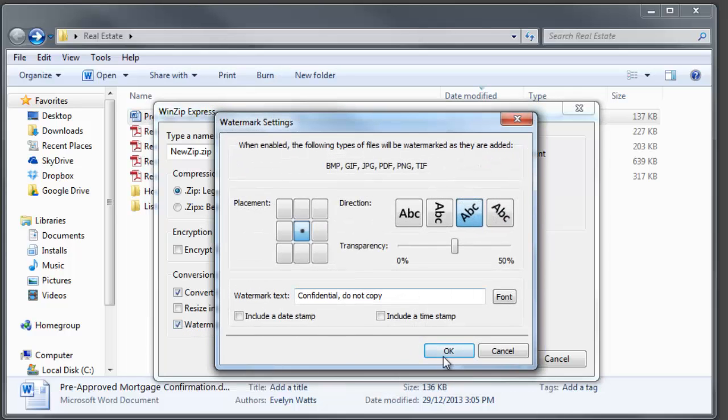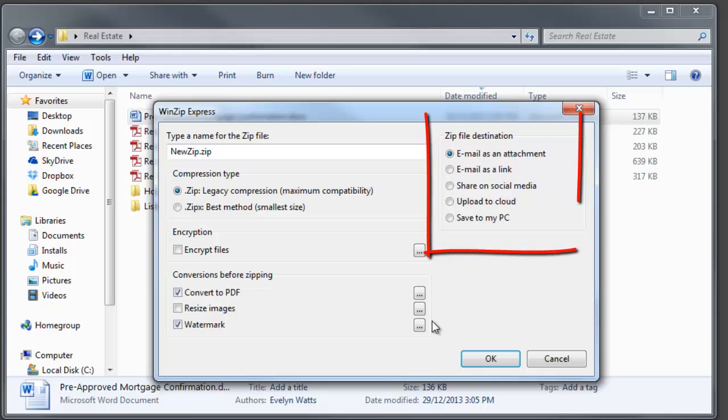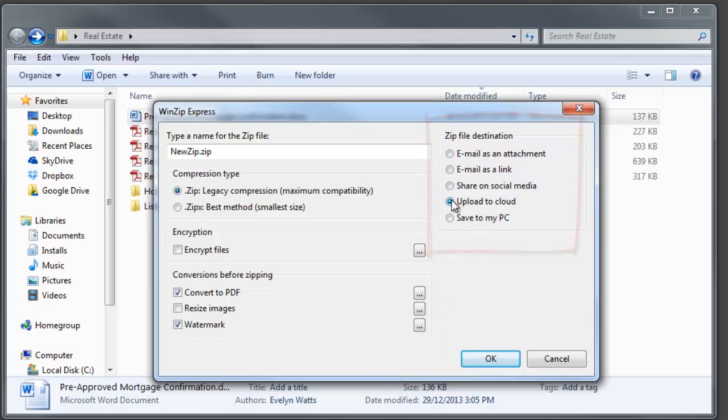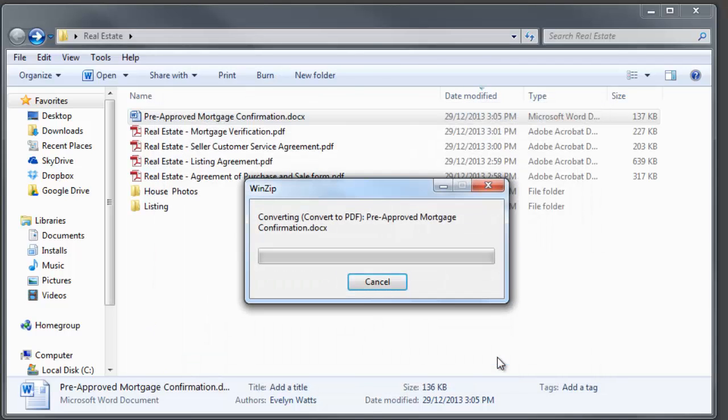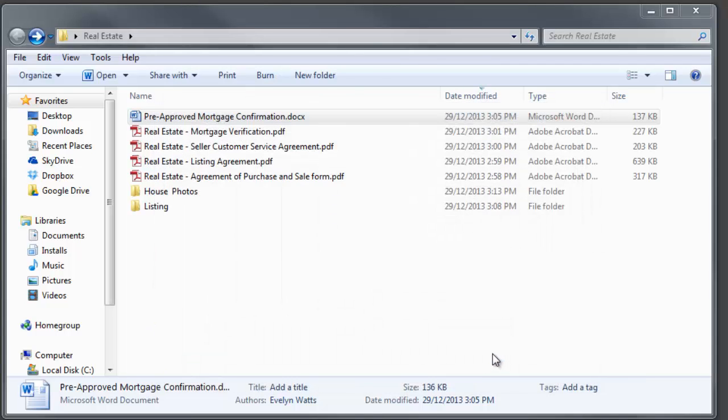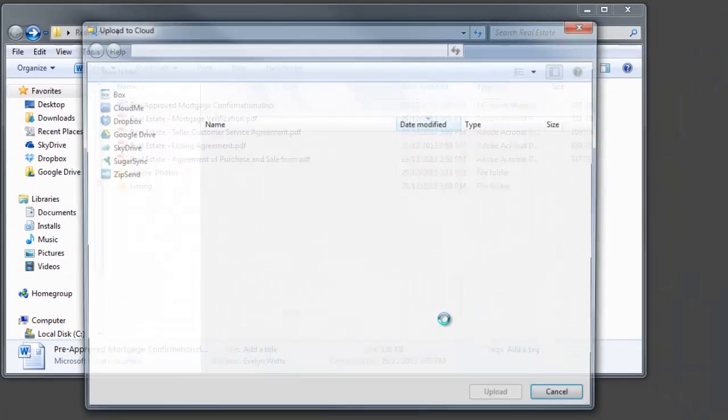Then select how you want to share: via email as an attachment, as a download link, through social media, upload it to your cloud, or just save the zip file locally.